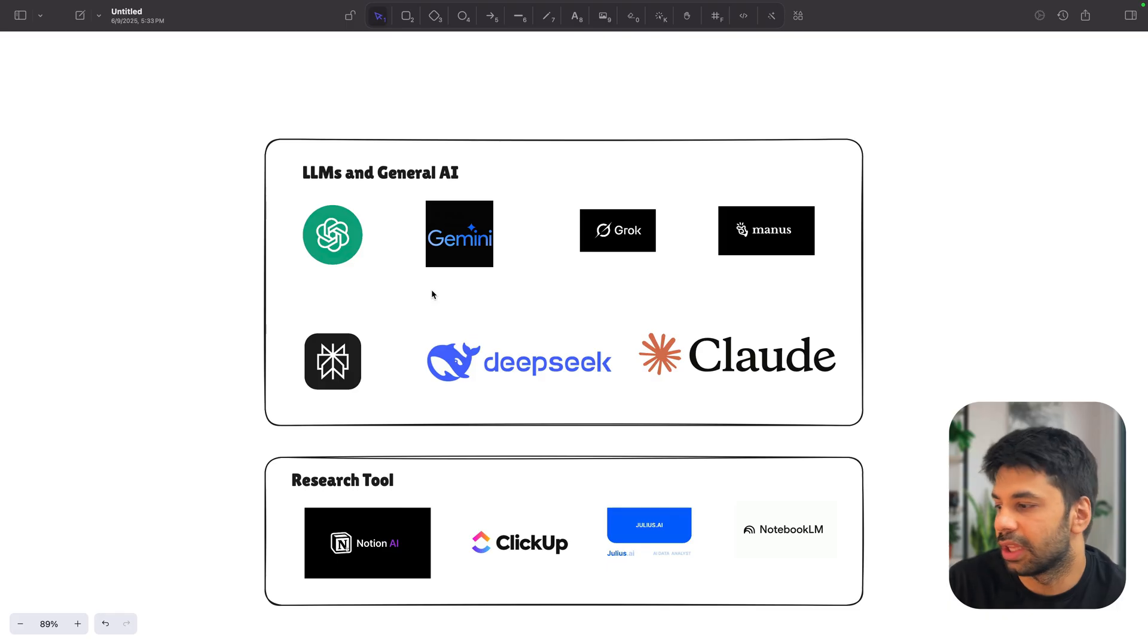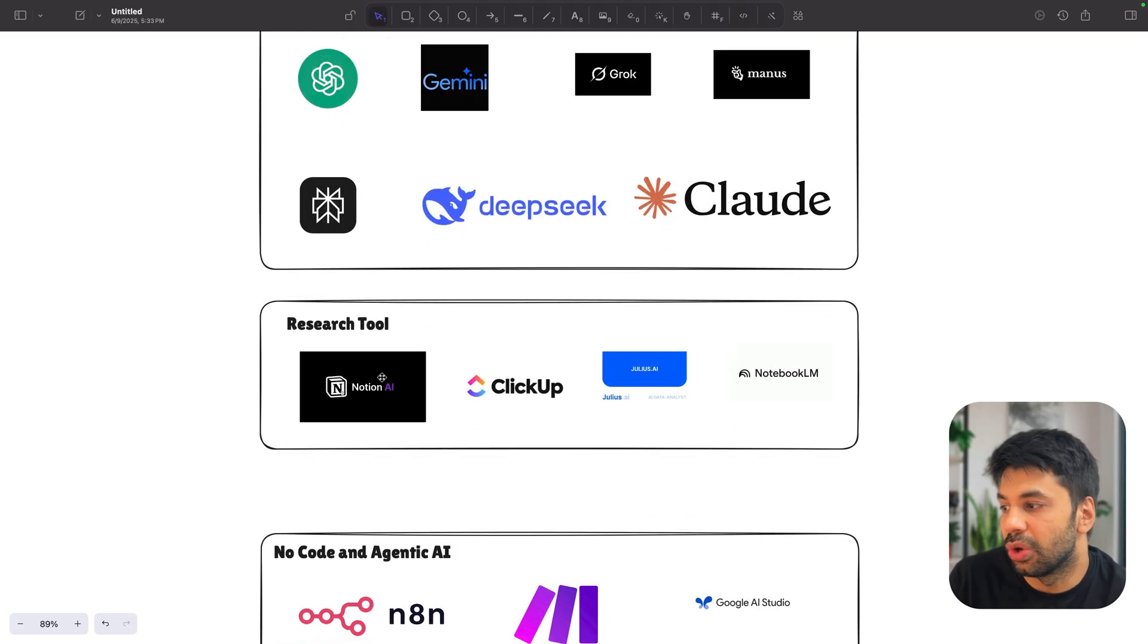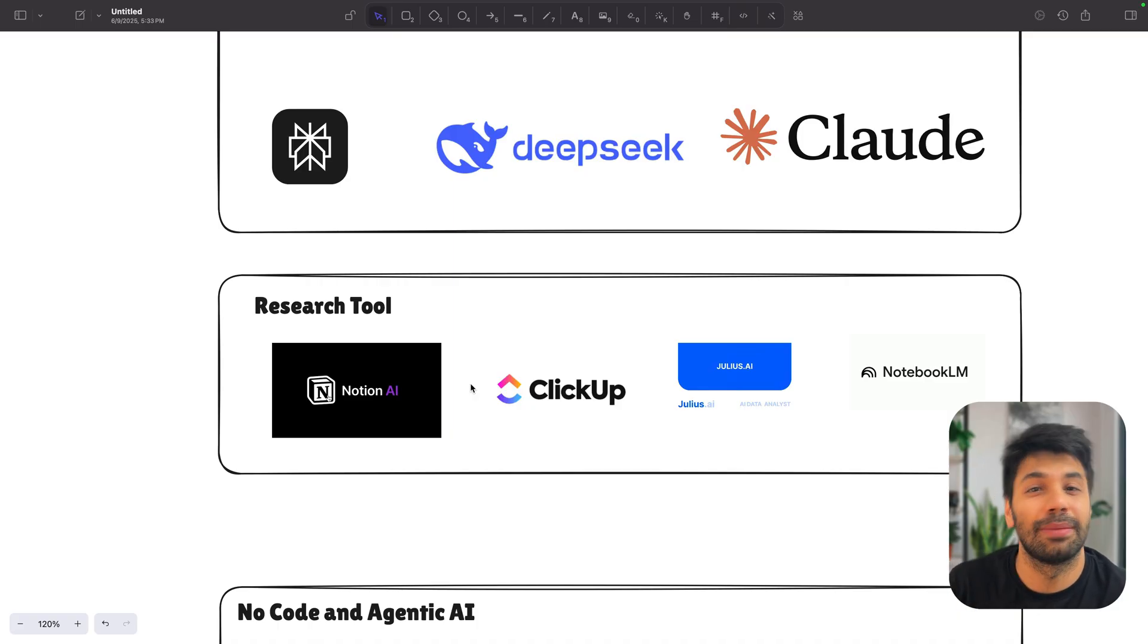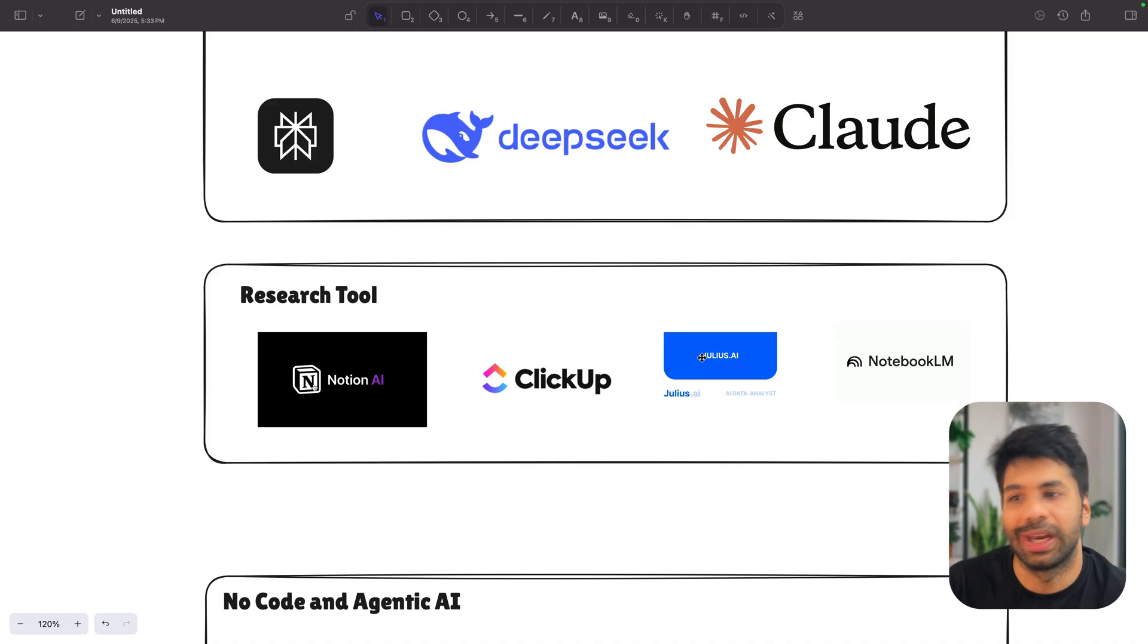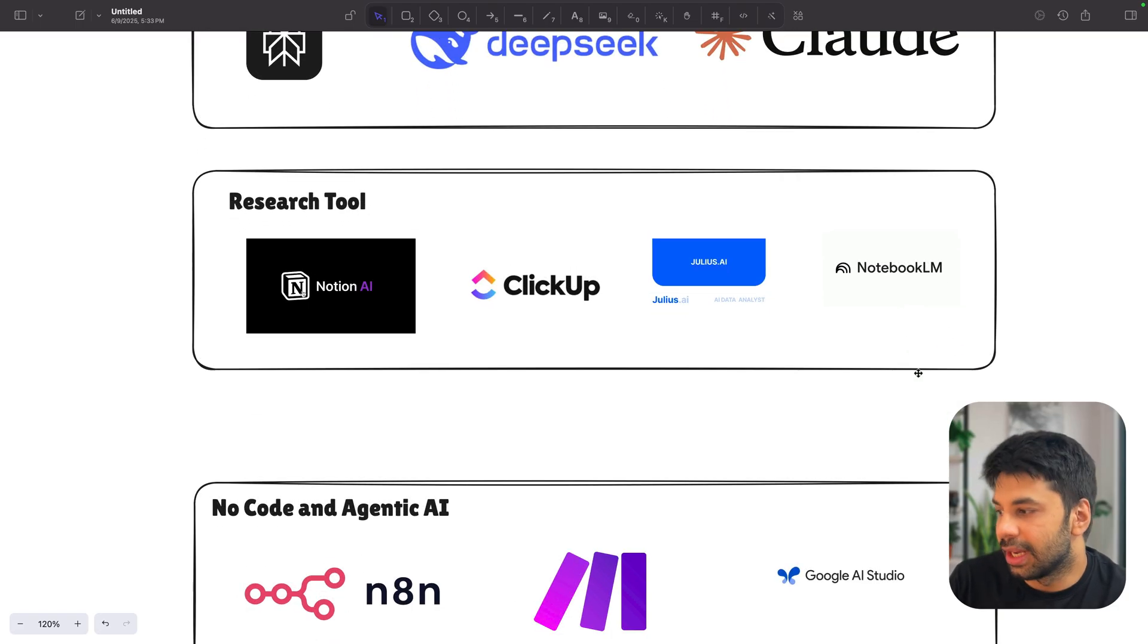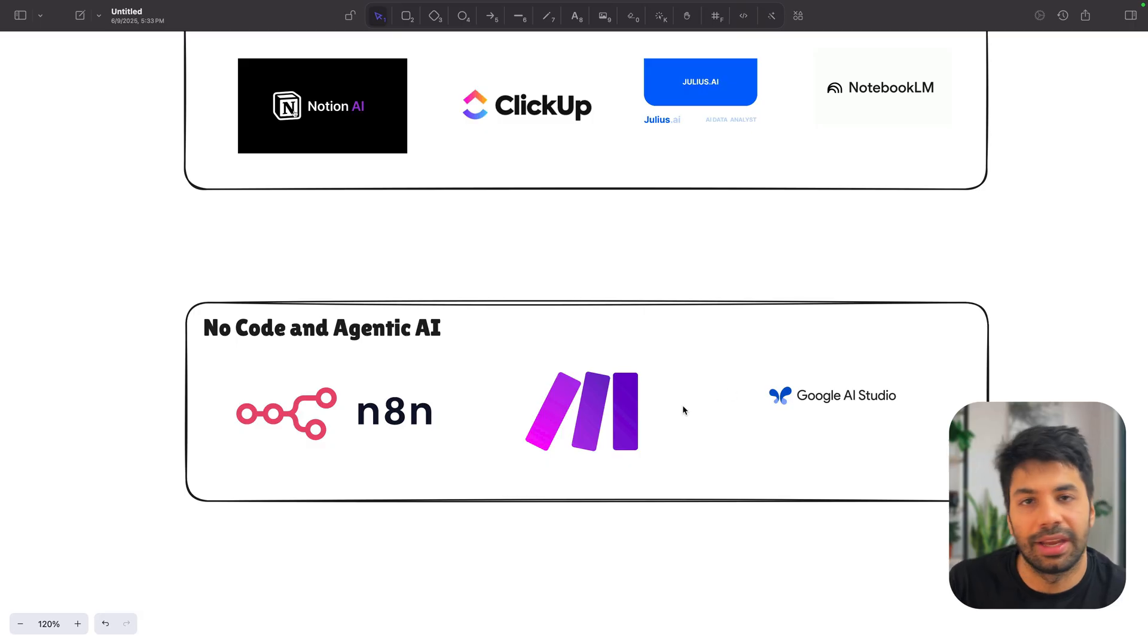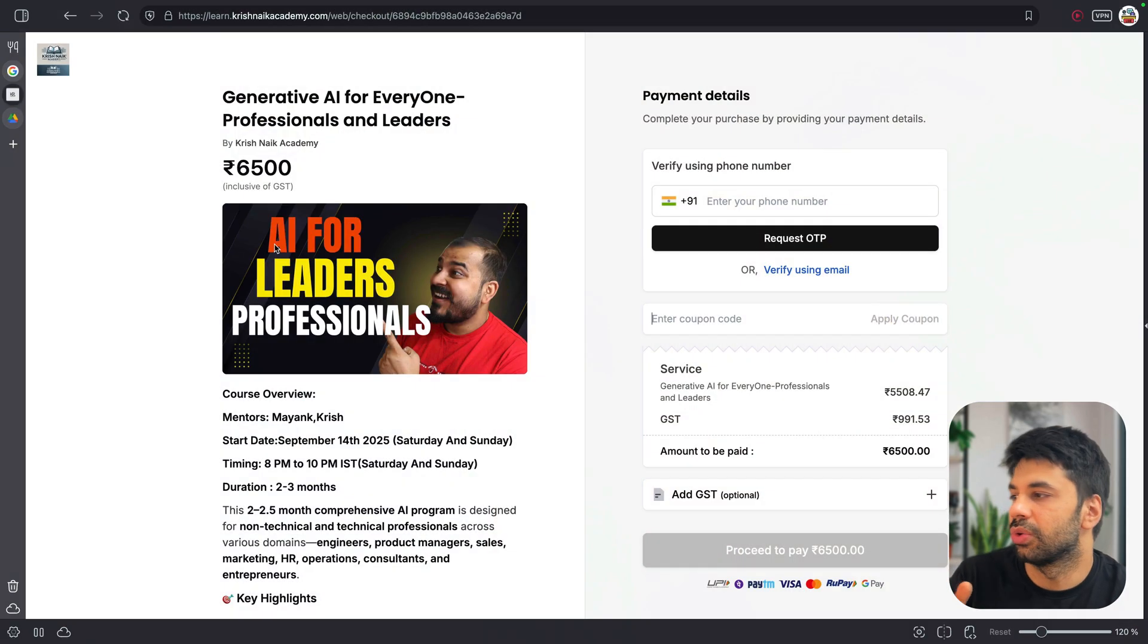Then coming to the research tool, we will see that, okay, how you can use Notion AI, how you can use ClickUp, how to use their agentic and now AI based features. Similarly for Julius AI, which is a very, very awesome tool for data analysis and NotebookLM. Similarly, we will be mastering the no code and agentic AI infra via the N8N, Make and Google AI Studio.